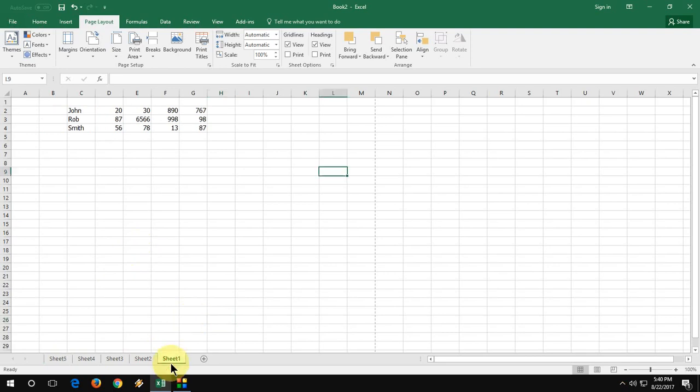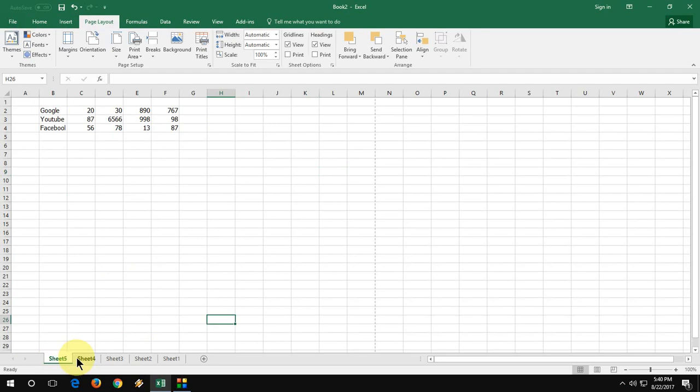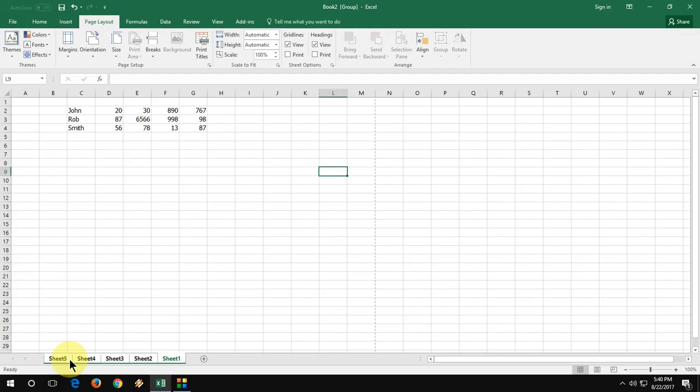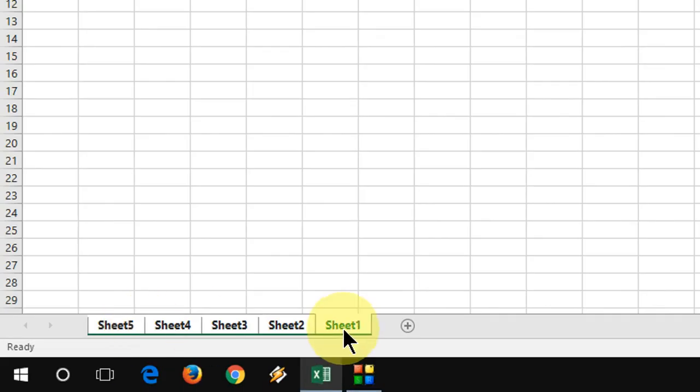First thing: if you want to select all sheets, you can do it by pressing Shift and mouse. So here you can see, I want to select sheet 1 to sheet 5. Keep the cursor or click on sheet 1, and then hold the Shift key and click on the last sheet. All the sheets are selected. As you can see, all sheets are selected.